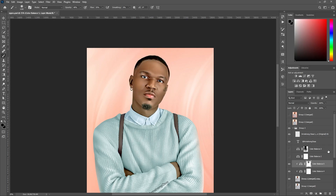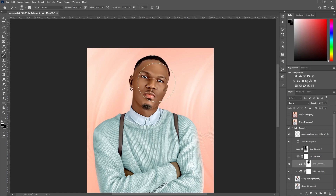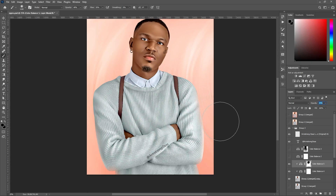Use the clipping mask, then with the brush set to black, erase the parts you don't want affected. When you do that, every other area is affected except the part you erased. You can also reduce the opacity if you don't like any of it.